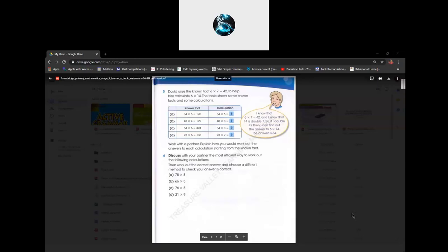And then it says 48 times 8. So the answer for that would be — let me calculate. Okay, 48 times 8. I got the answer: 384.